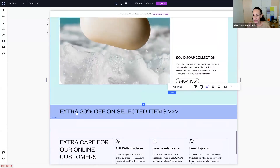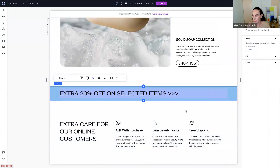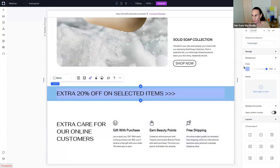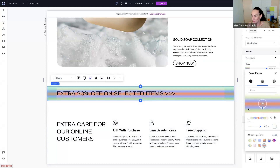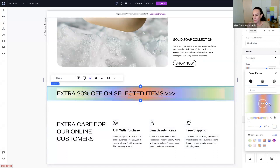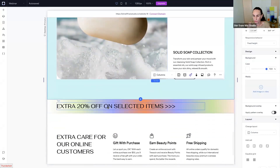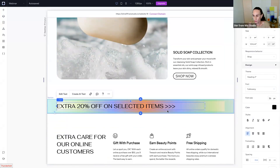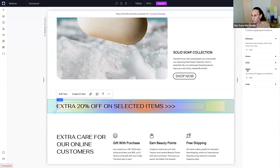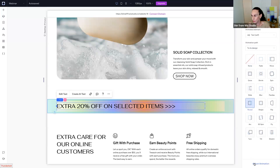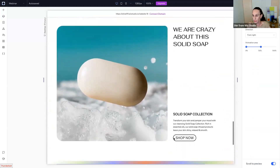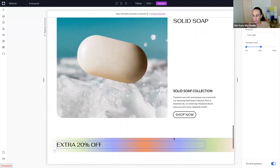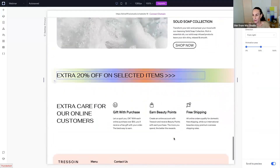The next section is a small banner. I'll change the background to a gradient, reusing the one I already created and just changing the angle. I'll also add a reveal scroll effect on the text — I'll select the text, go to Interactions, add a Scroll trigger, change it to Reveal, and set it to reveal from the right. Now when scrolling, the text reveals from the right. Very nice.